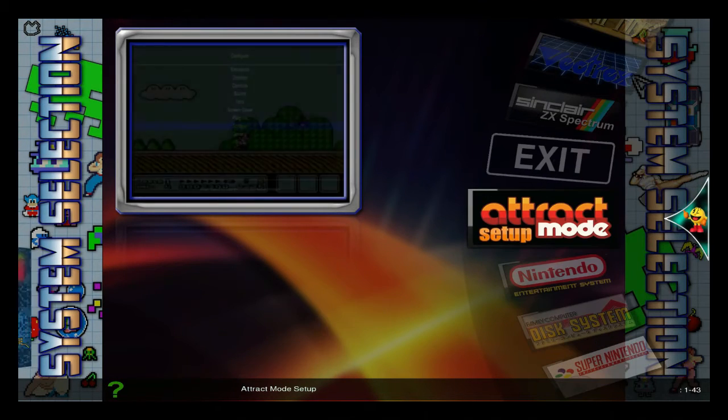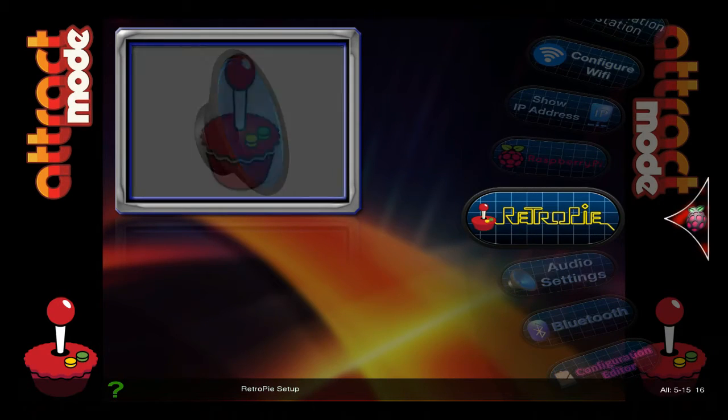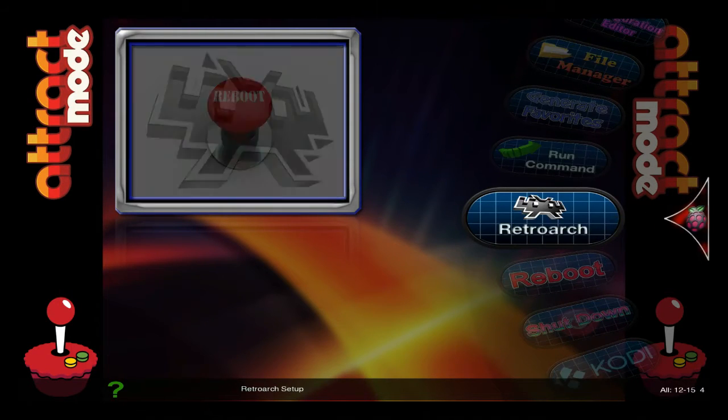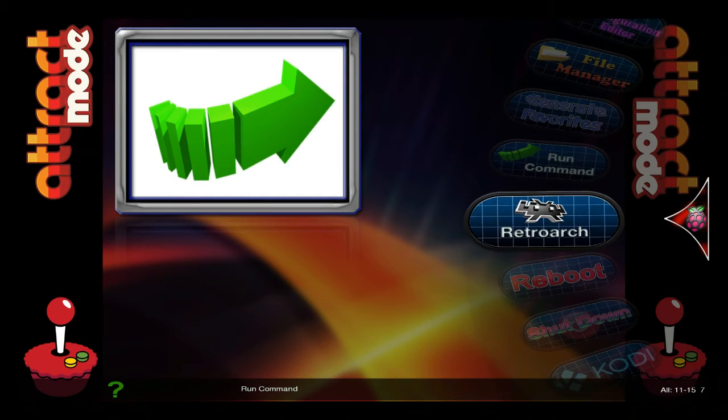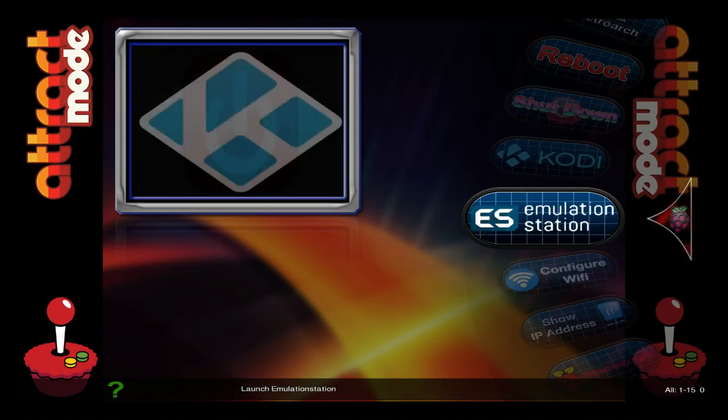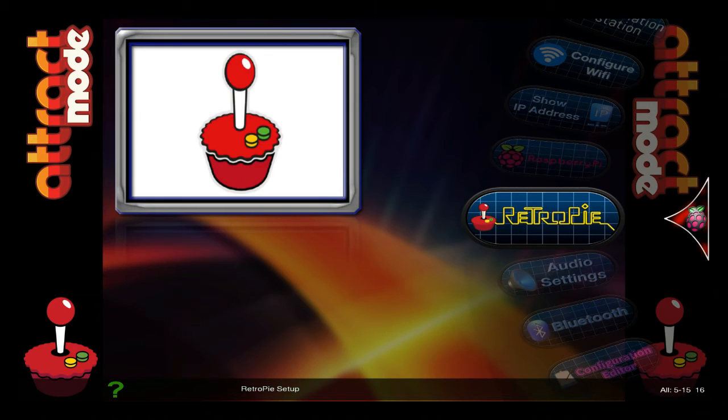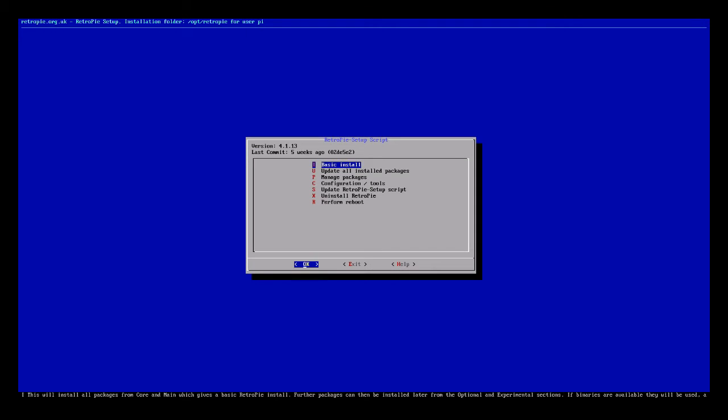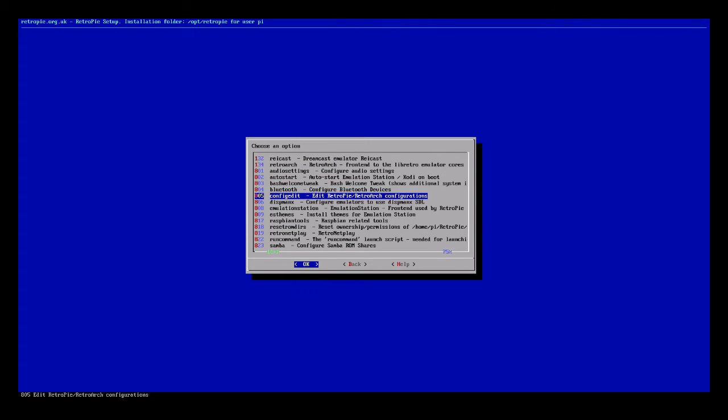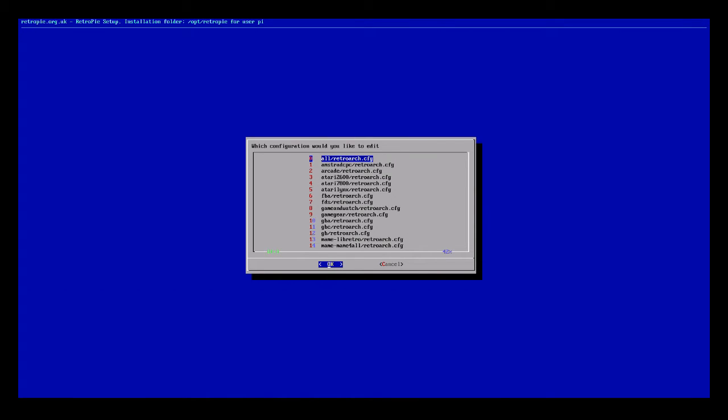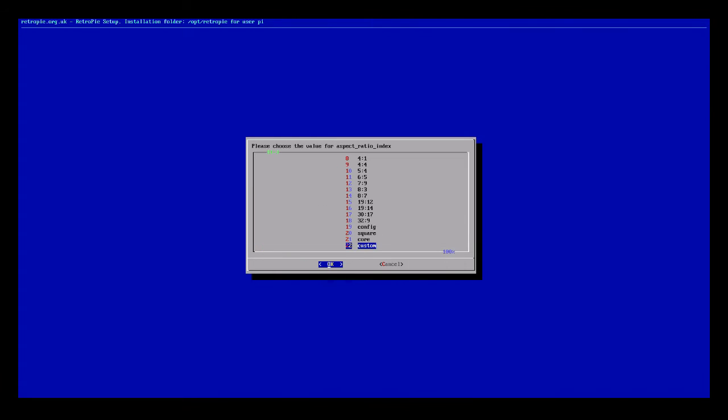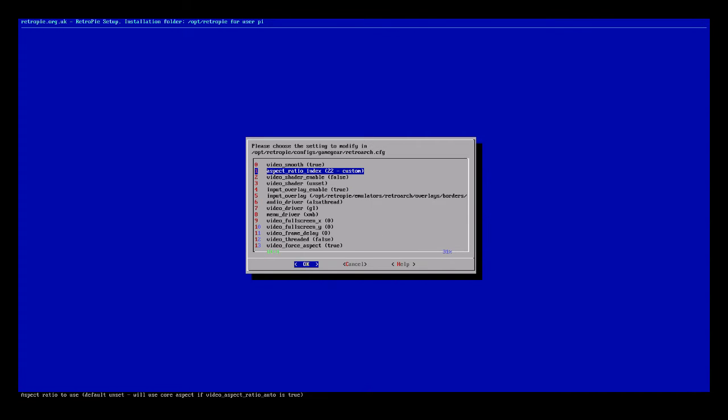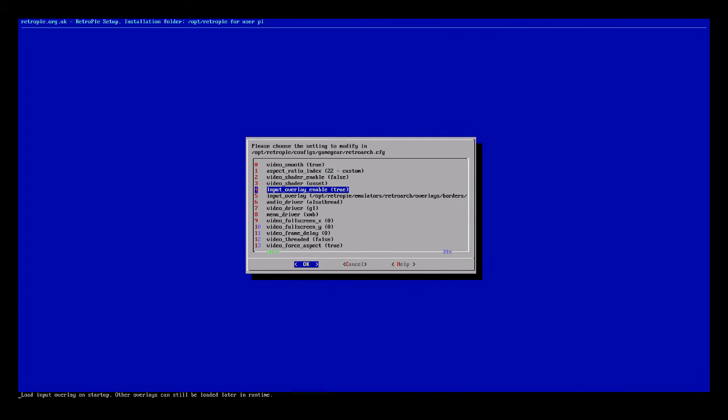So we're going to get into the RetroPie setup here and I'll show you what to do. Go down to Configuration Tools and Config Edit, then go into Libretro and then down to your console you're working on. See how it says Custom? It's going to automatically say that when you put your custom config file in there.